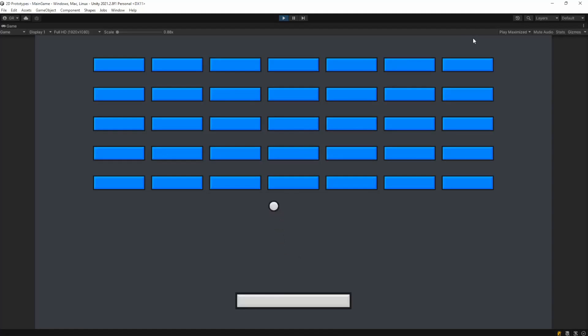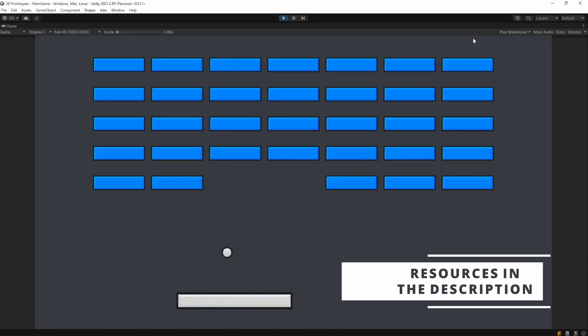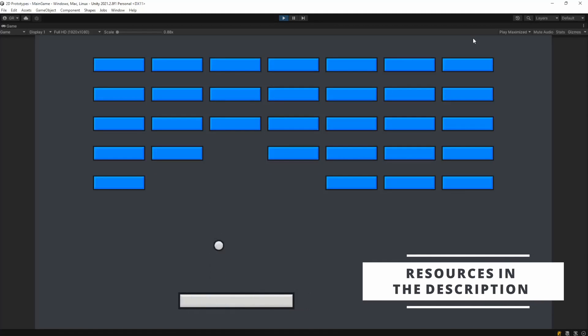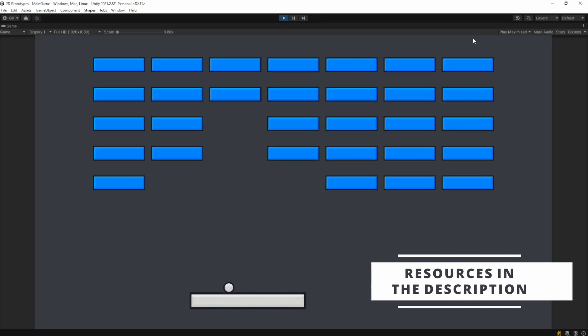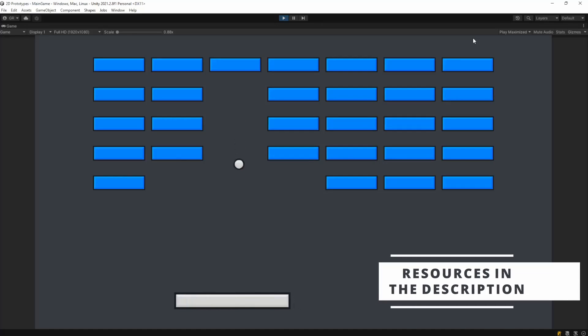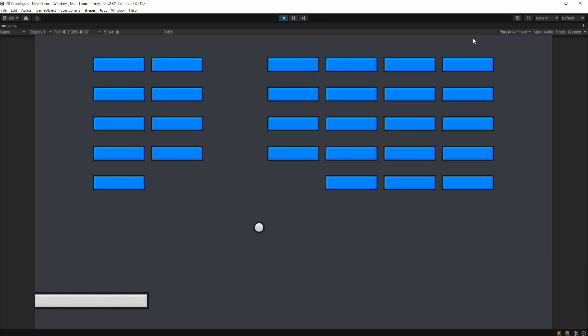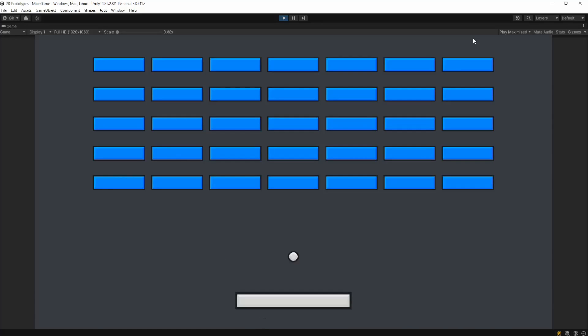Today we're going to be creating a brick breaker. Whenever the ball touches the bottom, it just resets the game and we start it all over again. Let's see how it's done and let's go!